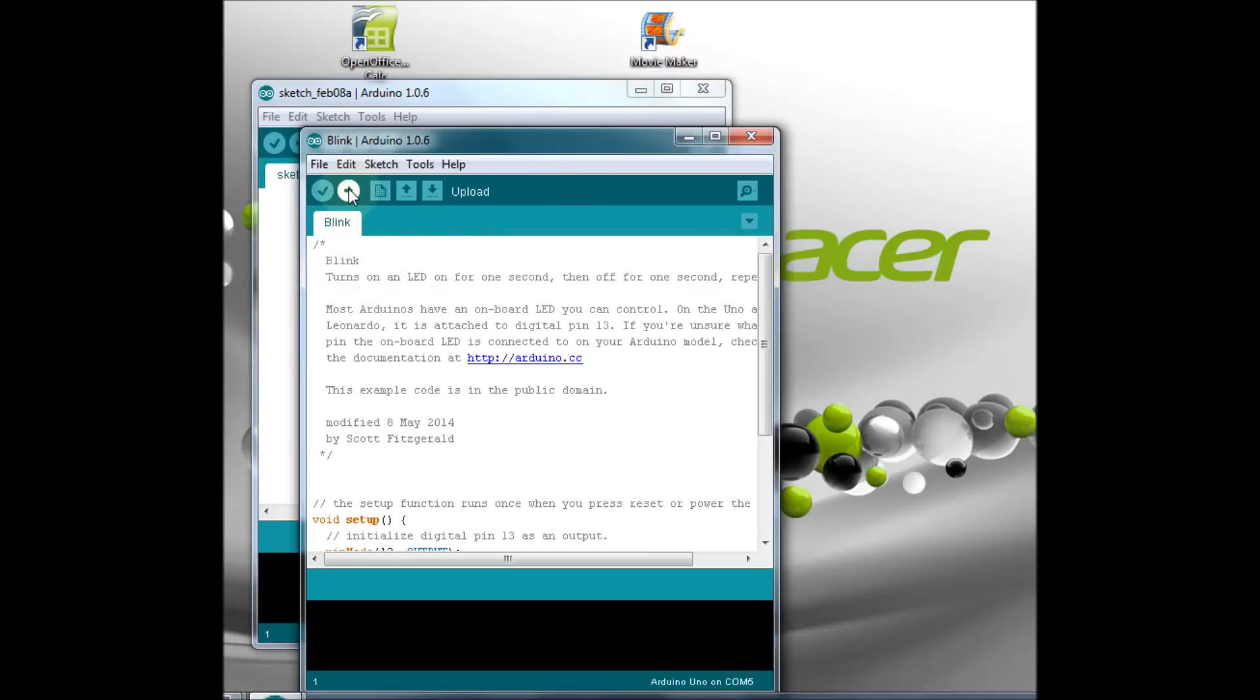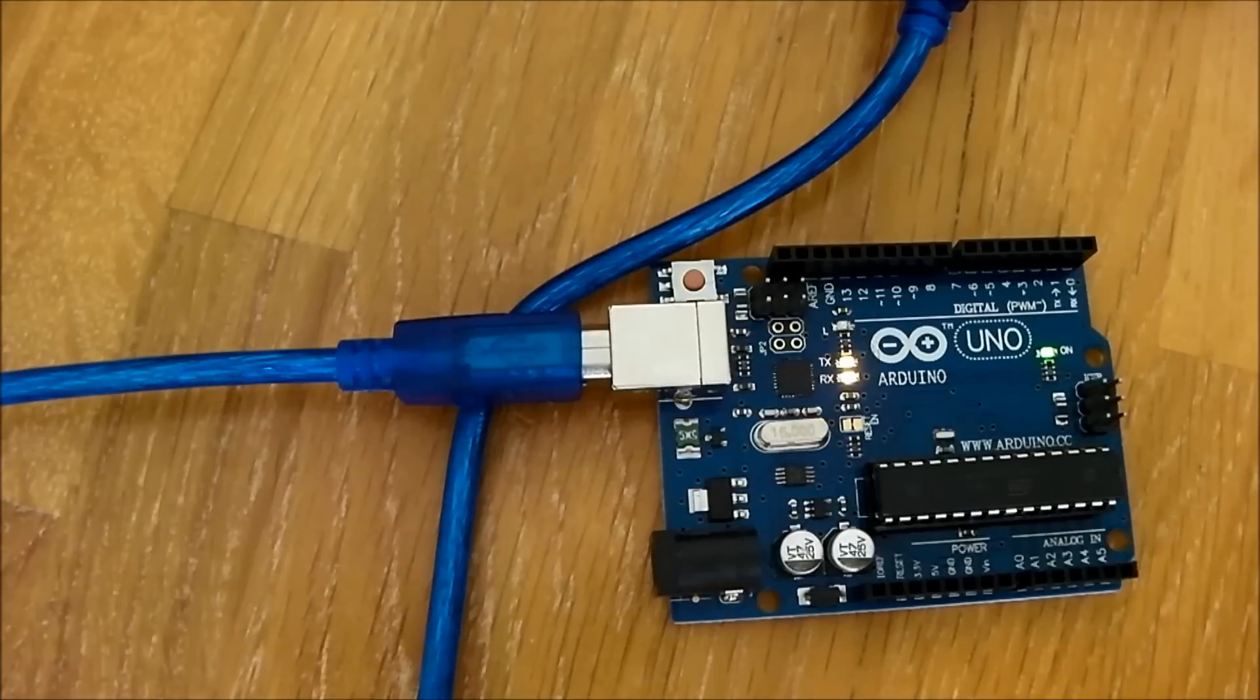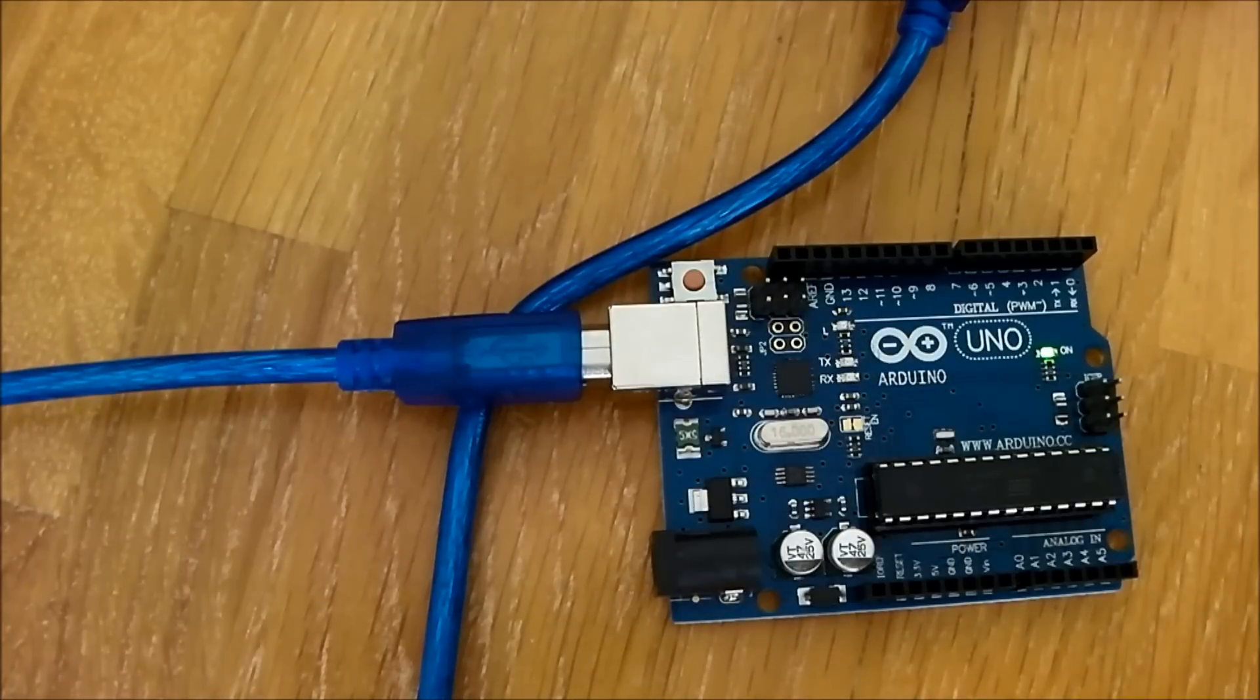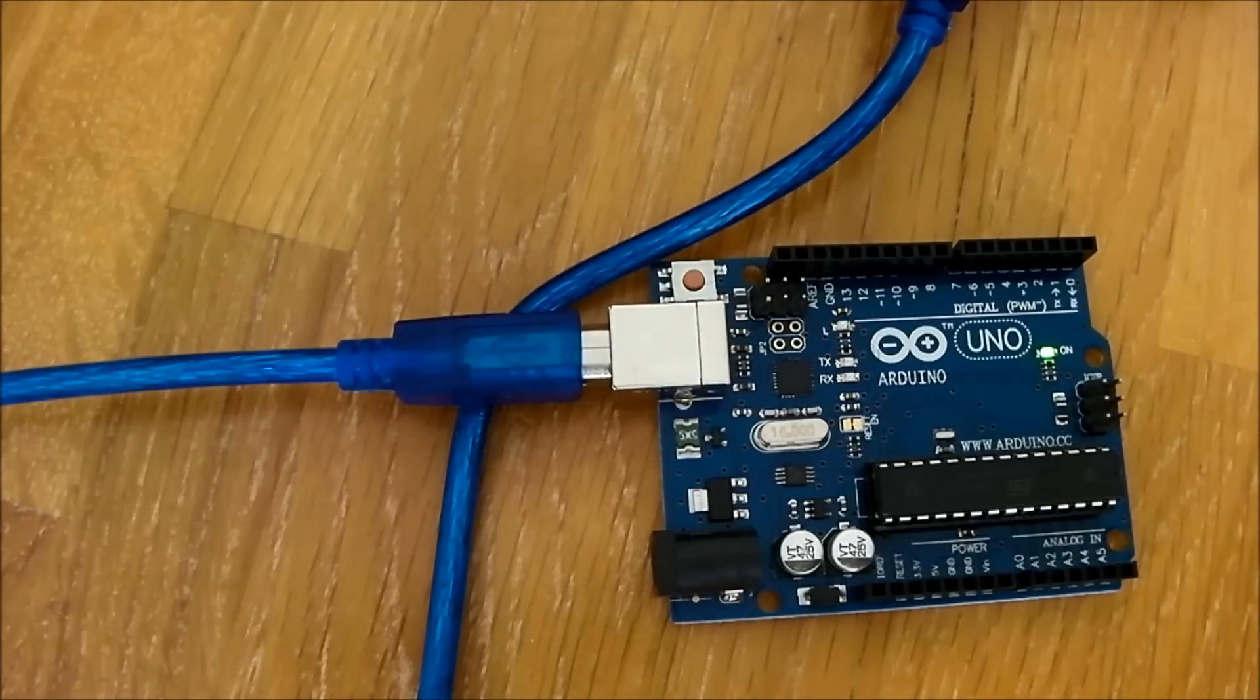Now on the Uno, pin 13 is connected to an onboard LED. And so when this sketch is uploaded, the LED blinks. First you will see the transmit and receive lights flash as the sketch is uploaded, followed by the LED blinking.